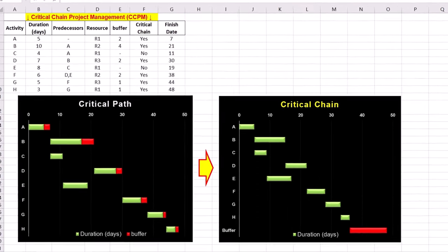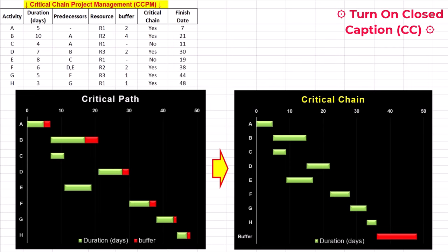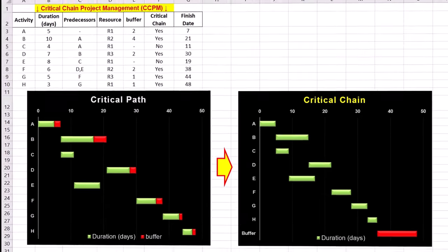You'll be surprised that Excel can handle critical chain project management or CCPM. In this video, we'll create and share a dynamic template in Excel with three easy steps.